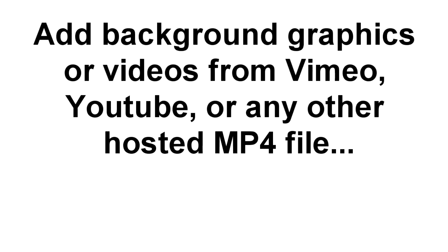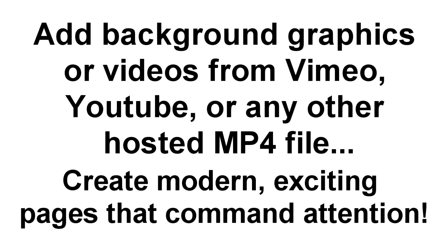You don't even need to download or install anything to use this tool because it's a web-based app. You can add background graphics or background videos directly from Vimeo, YouTube, or any hosted mp4 file. Look, that gives you the power to create modern, exciting pages that command attention right now.